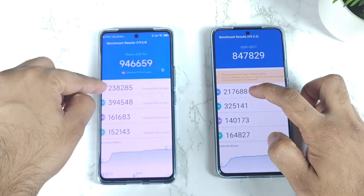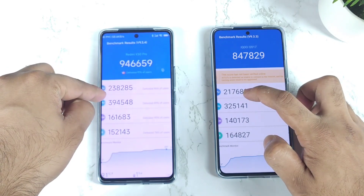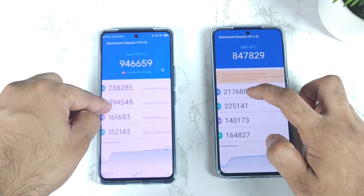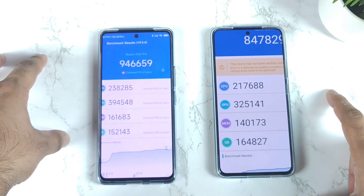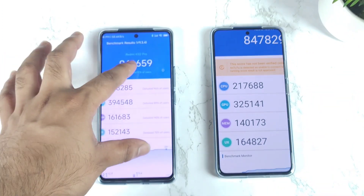CPU scores: 238 vs 217, and GPU scores: 394 vs 325.